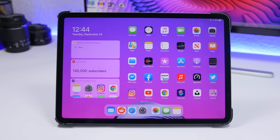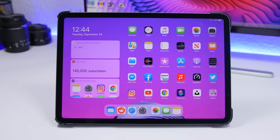Hey, what's going on everyone - this is our reviews back with another video. iPadOS is finally here. iPadOS is Apple's first try to make a difference between iOS and iOS on the iPad, which is now called iPadOS. It has a ton of new features that will make it quite different from iOS. In this video I'll show you 15 things you should do first once you've installed iPadOS on your iPad.